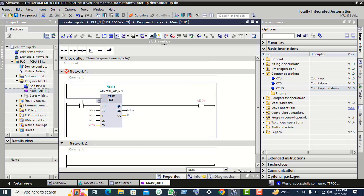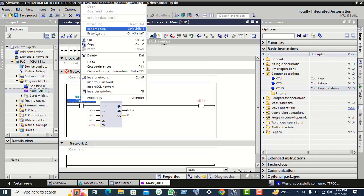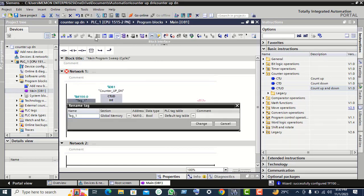Click on this NO contact, give the memory bit M1 level 0.0. Here the tag must be renamed. Give the name 'up count bit'.